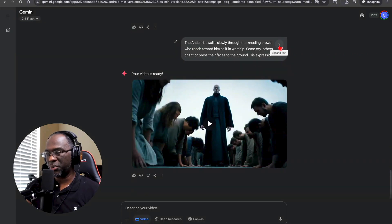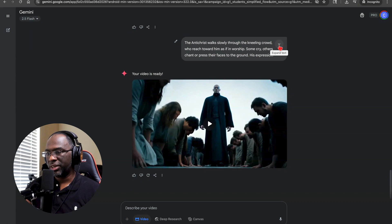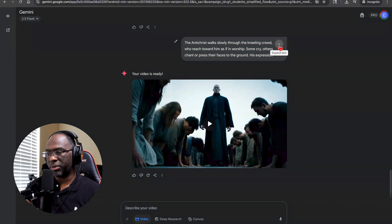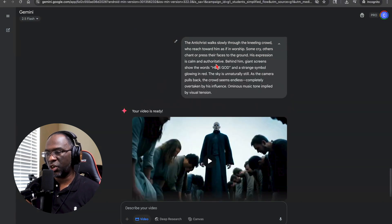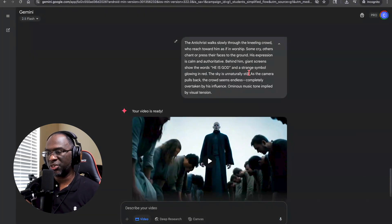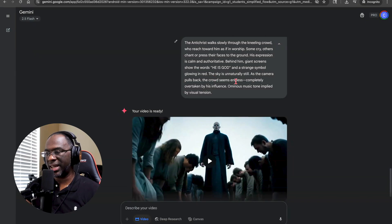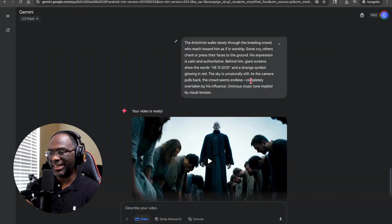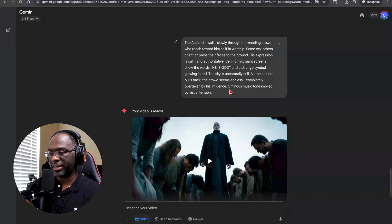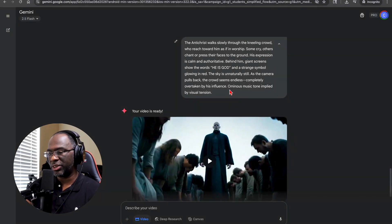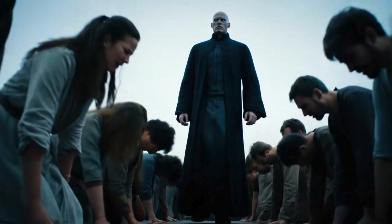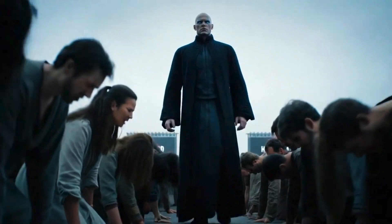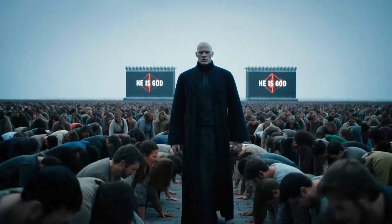Walks slowly through the kneeling crowd who've reached towards him as if in worship. Some cry, others chant, or press their faces to the ground. His expression is calm and authoritative. Behind him, giant screens show the words 'He is God' and a strange symbol glowing red. The sky is unnaturally still. As the camera pulls back, the crowd seems endless, completely overtaken by his influence. Ominous music tone applied by visual tension. He is God. Oh wow.